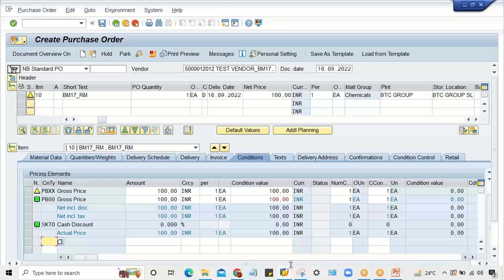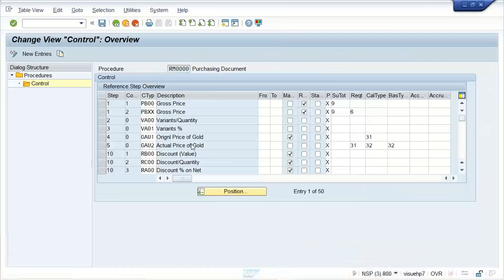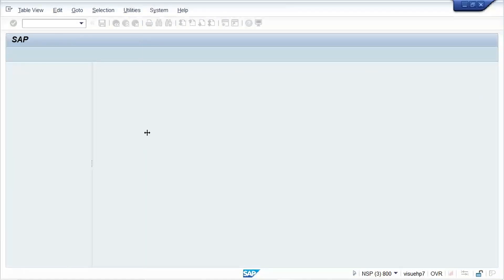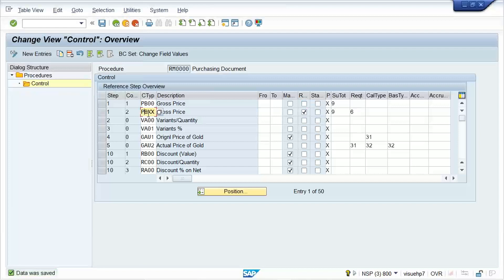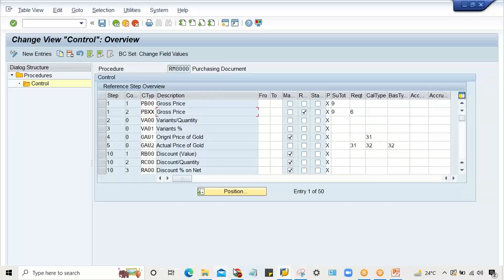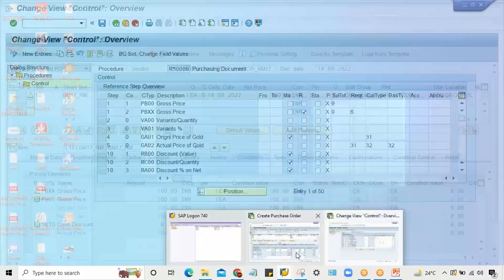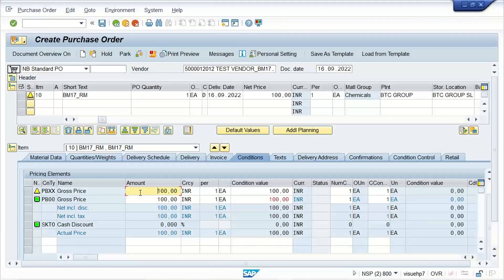If you give PB00 and press Enter, and give a value like 100, then also this error is going to be solved. Or, generally what you can do is remove the 'required' flag from one of them. I have removed it from one — anyway PBXX was appearing here by default.